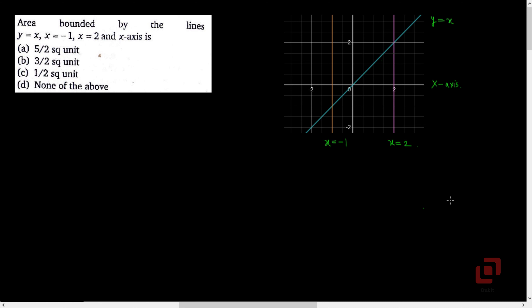The inclined line which passes through the origin is the line y equal to x, and the horizontal line here is the x-axis. According to the problem, we are required to find this area. In the first quadrant, we have the area bounded by y equal to x, x equal to 2, and the x-axis. And in the third quadrant, we have the area bounded by the x-axis, the line y equal to x, and the line x equal to minus 1.